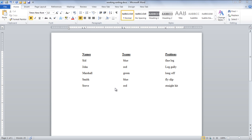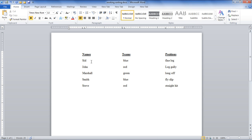In this tutorial, we will teach you how to sort text, numbers, and tables in MS Word 2010. First of all, open up any Word document which consists of data presented in list form.